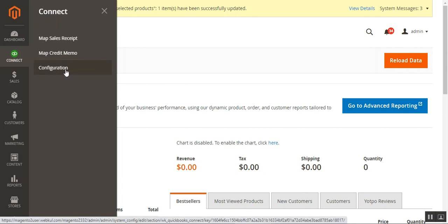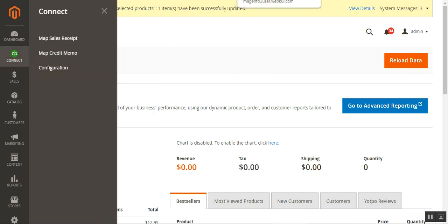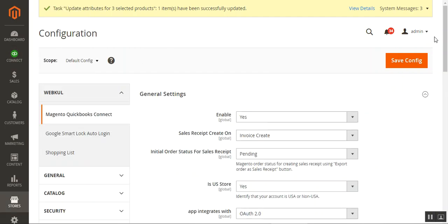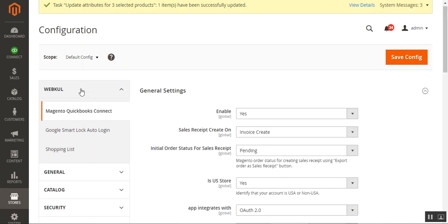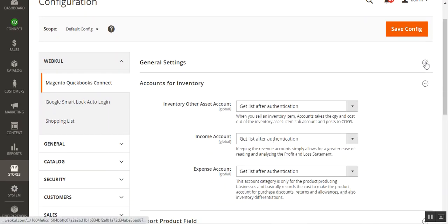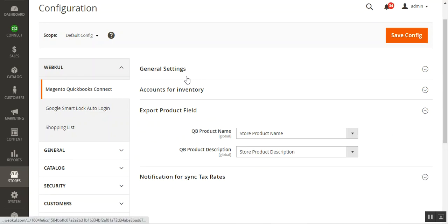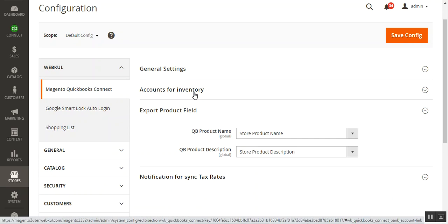You can directly tap on the Configuration submenu option to bring up the configuration page for the QuickBooks Connect. On the configuration page, under the web code block on the left-hand side, you'll find the Magento QuickBooks Connect section. Under it, there are several settings: General Settings, Accounts for Inventory, Export Product Fields, and Notification for synchronizing tax rates.